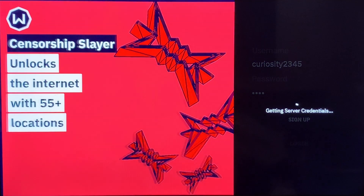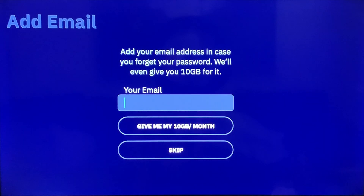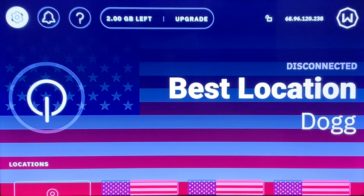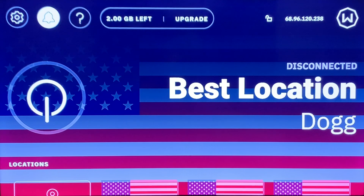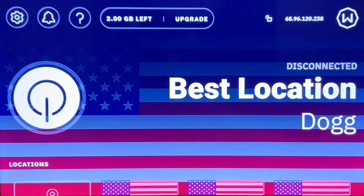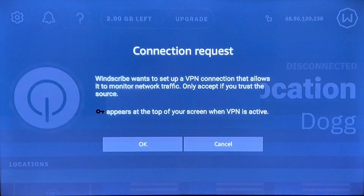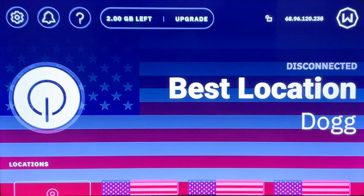Now it's finding the best location for you to get the fastest speed. It asks if you'd like to provide your email address and they'll give you 10 gigabytes — I'm going to skip that. It shows my current best location. It is disconnected right now, but you have two gigabytes free and you can upgrade anytime. We're just going to turn the VPN on without changing our location.